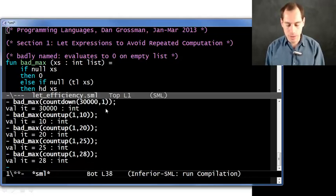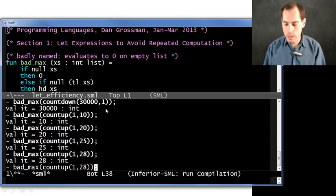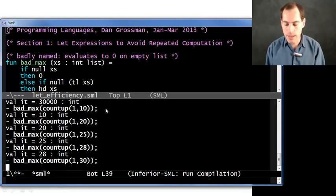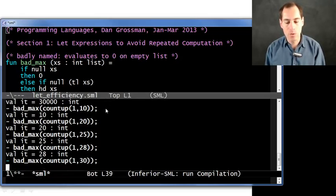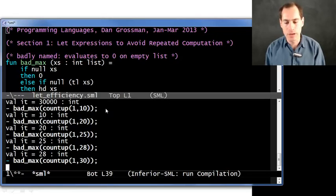If you tried 30,000, you would be here for a very, very long time. In fact, even at 30, it seems to have quite a delay. In fact, I don't even want to wait for it to finish, although we'll finish here in a few seconds. So what's going on here?